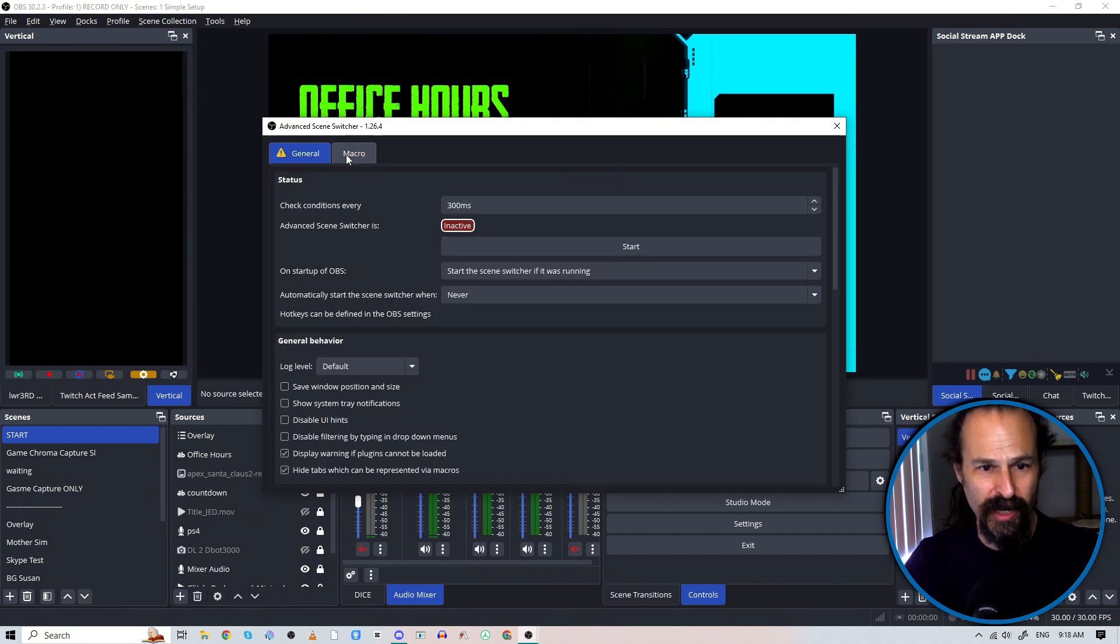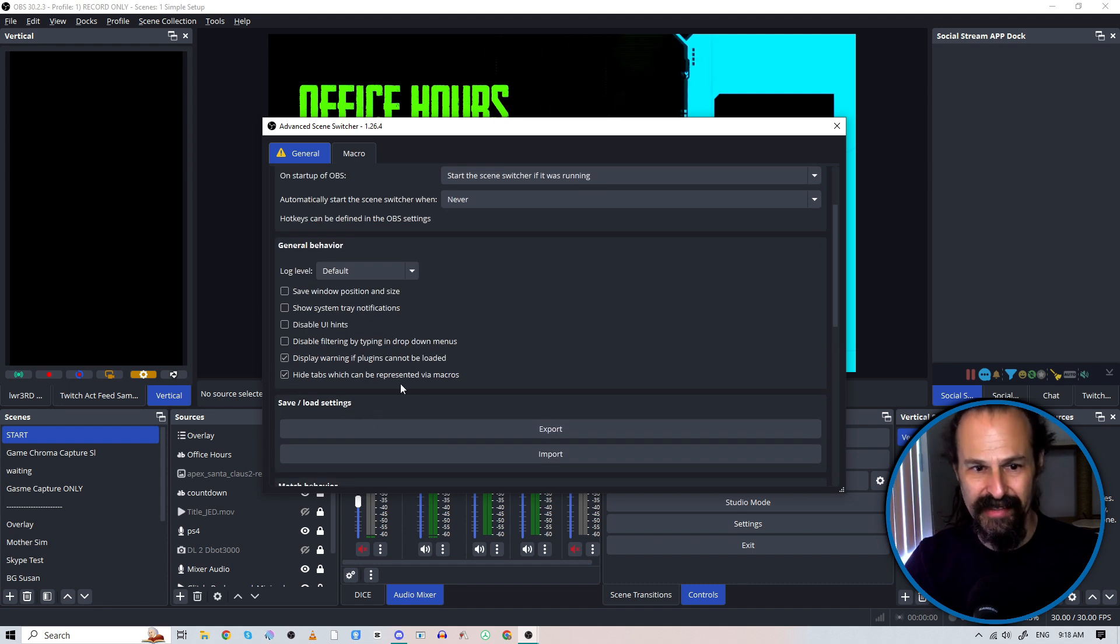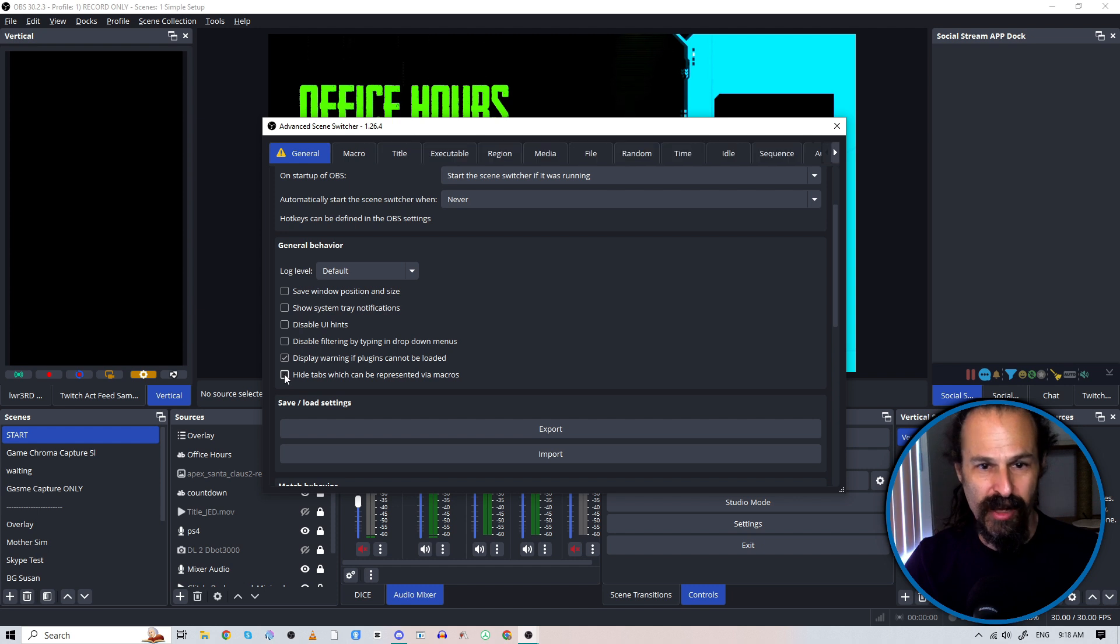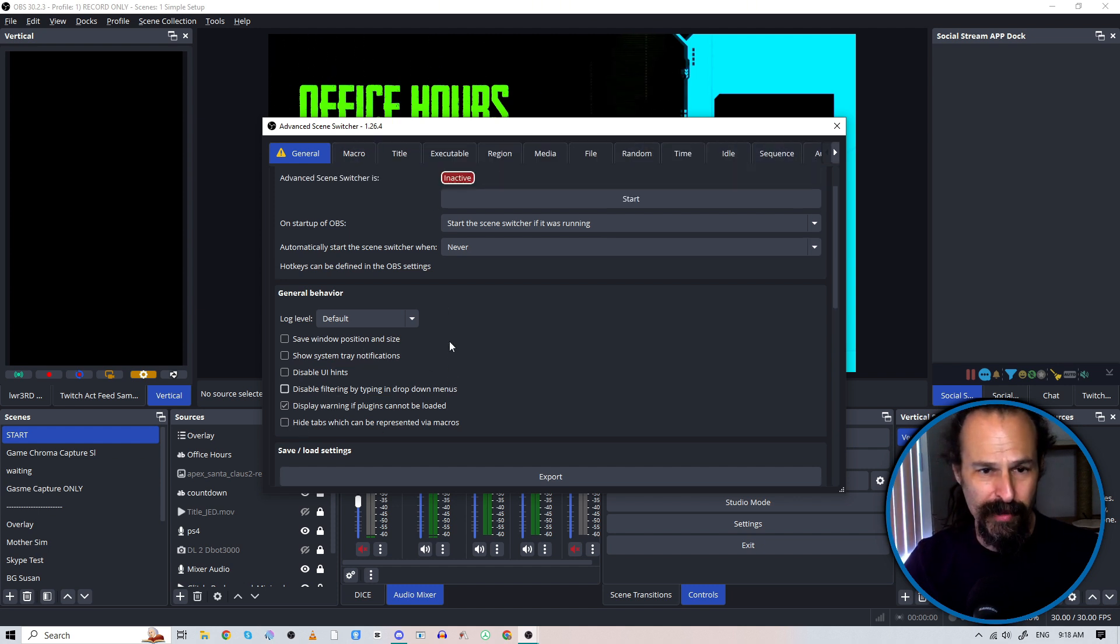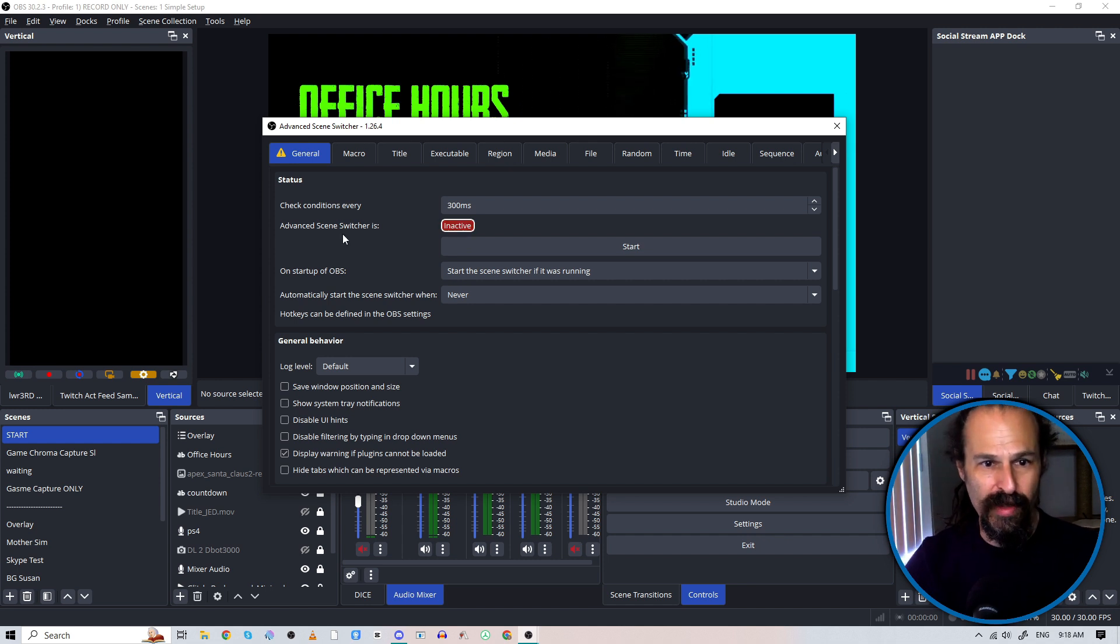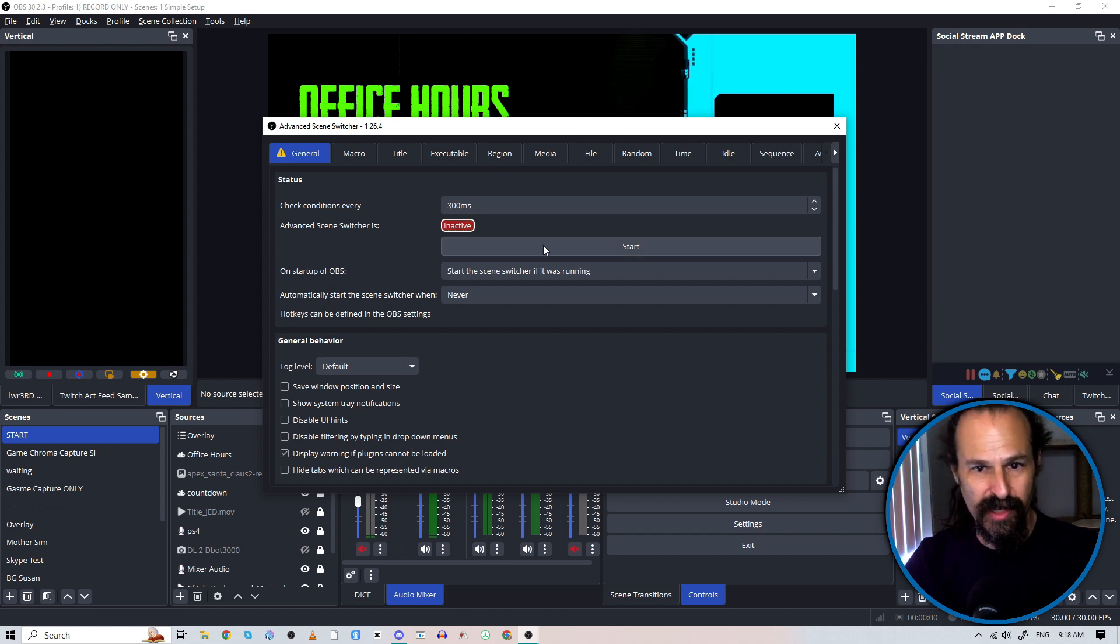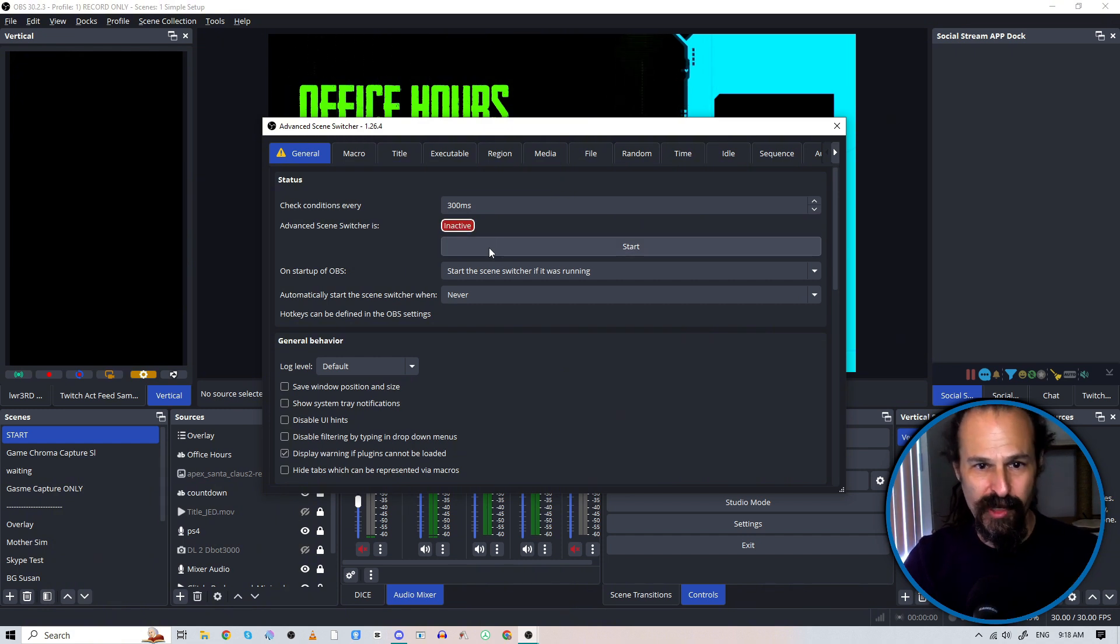So go over to General, you're going to scroll down to the bottom here where it says Hide Tabs, which can be represented via macros. Untick that and all of your macro tabs show up at the top there. You should note whether or not your Advanced Scene Switcher is inactive or not. You will need to start it at some point, but for now we'll leave it there.